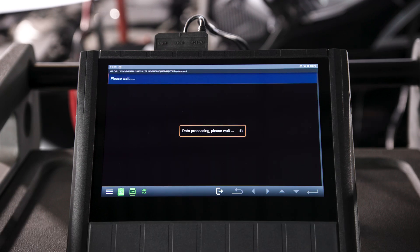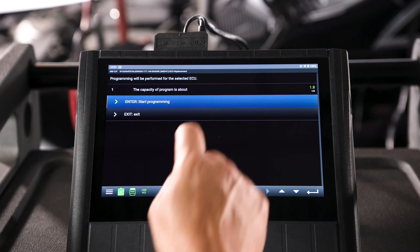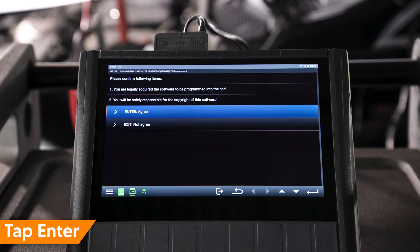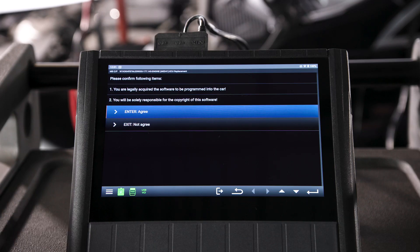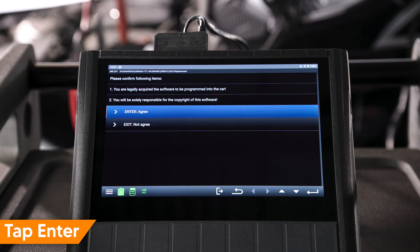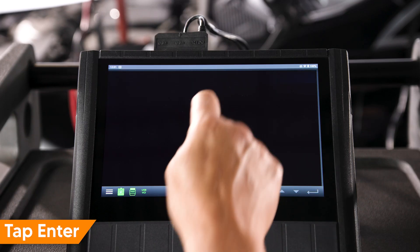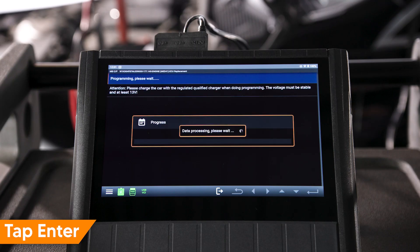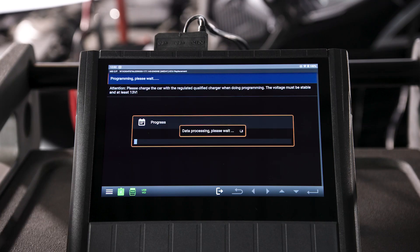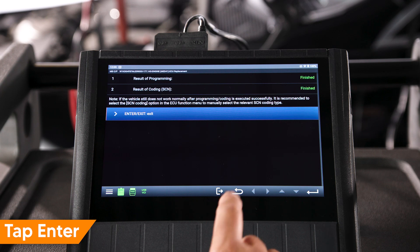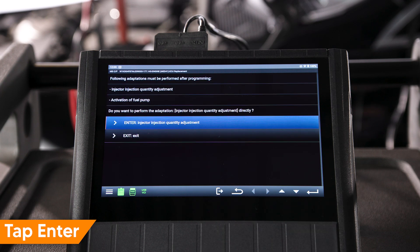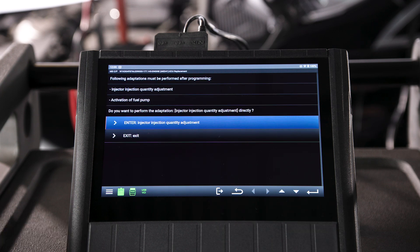Programming is ready to commence. Press Enter to continue. Read and understand the message, then press Enter to agree and begin programming. Once programming is complete, tap Enter or exit to end.